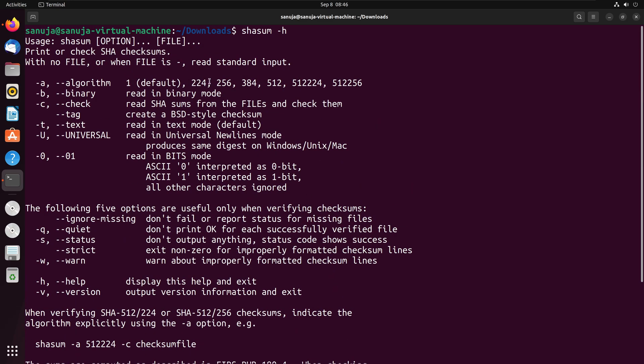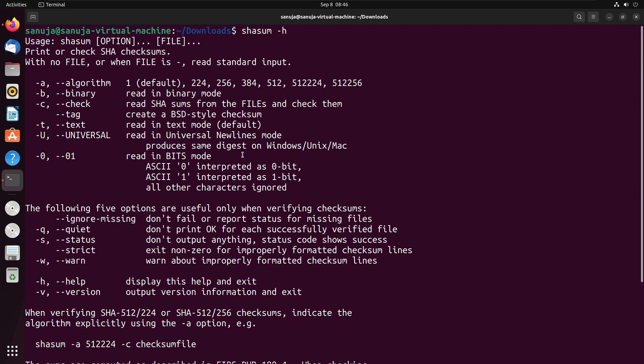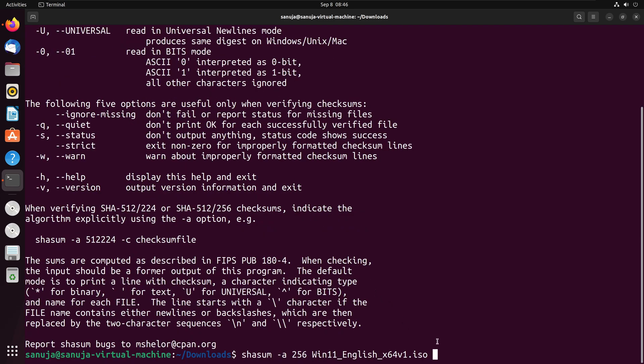Again, you can check this out by just typing shasum dash h, so that will give you all the options available. As you can see, you can also generate the SHA value for a file as well using these switches and options.